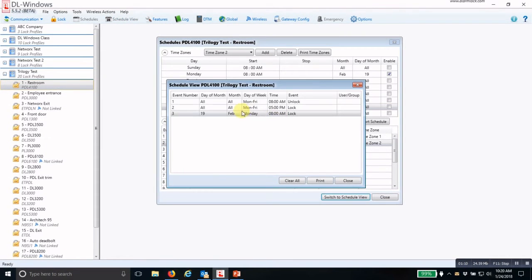Now you see that I have an event at 8 AM on Monday, February 19th to lock the door.